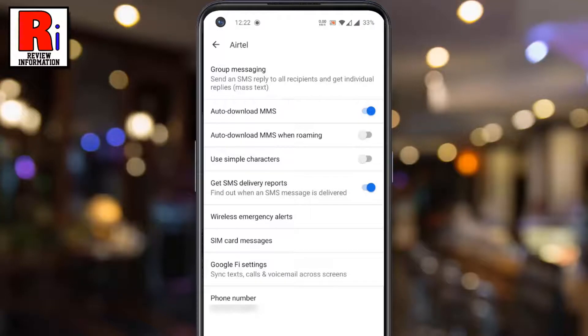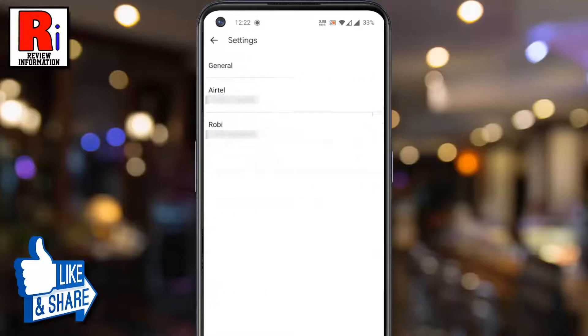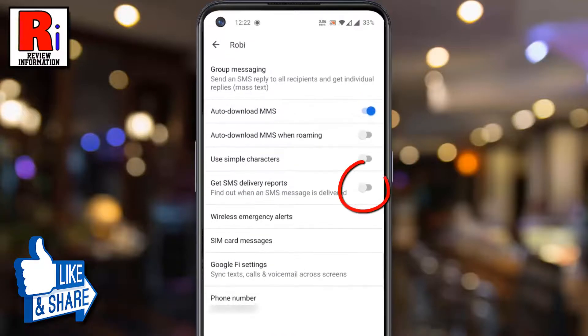From now on, you will get the notification when the SMS message is delivered. Now go back and turn it on for the other operator also.